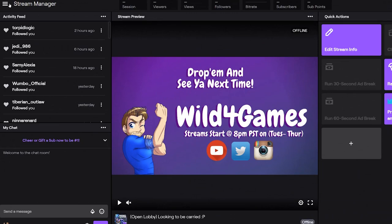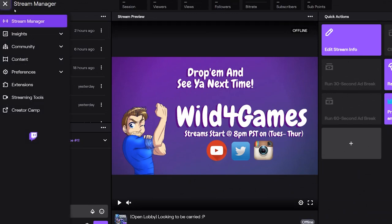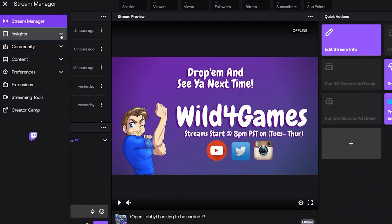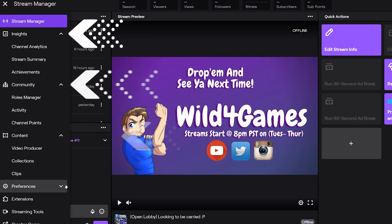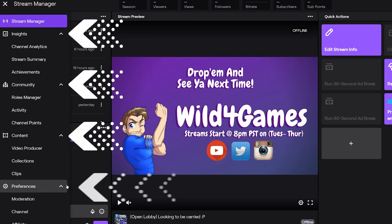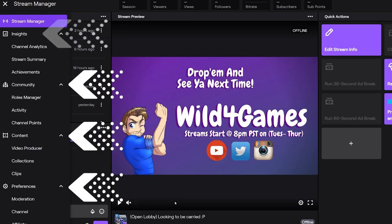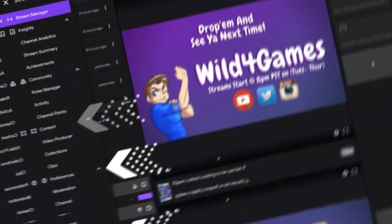It's a cool little quick tip for you. In the top left corner is where you will find all the other options that you used to see on the left ledger for the creative dashboard. Now under the accordion options for Stream Manager, you can take a look at your insights, community, content, preferences, and so forth.